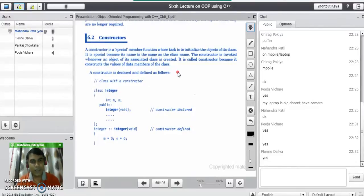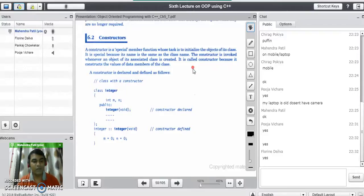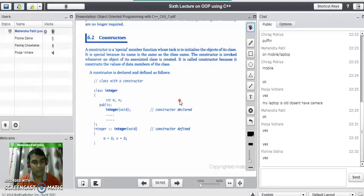A constructor is special because its name is the same as that of the class name. The constructor is invoked whenever an object of its associated class is created. It is called constructor because it constructs the values of the data members of the class. The constructor's name is same as that of the class name, its task is to initialize the object, and it gets automatically invoked by the compiler whenever you create the object. There is no need to call the constructor method like a normal member function.